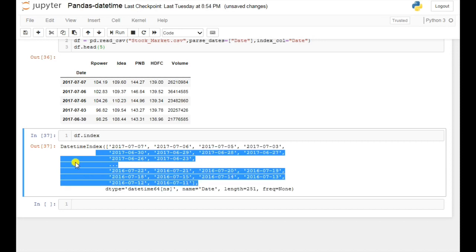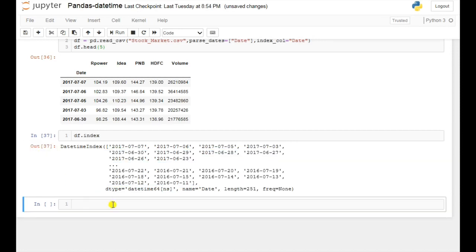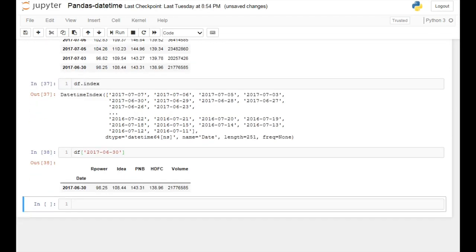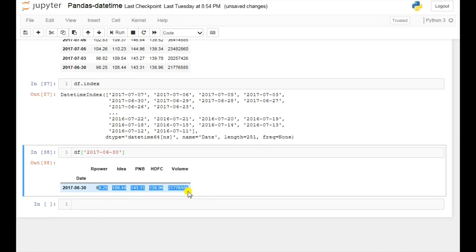If you want to see the values of a particular date, then you can use df with the date you want to look up. If you run this then here you can see, at that date, these are the values of my data. In this way you can also see the values for a particular date.